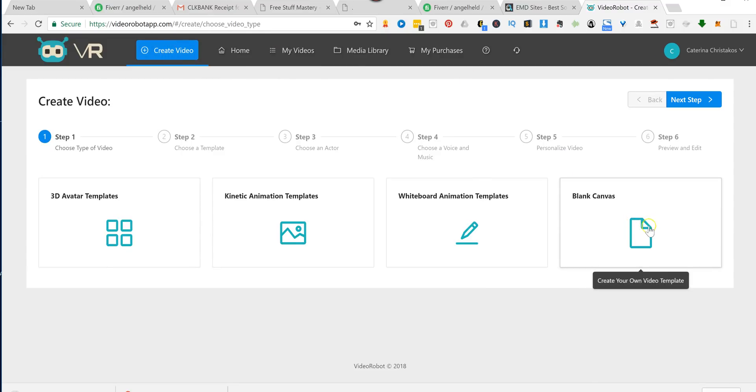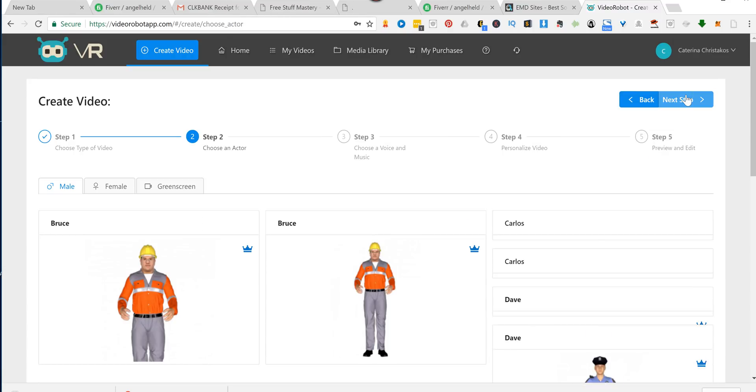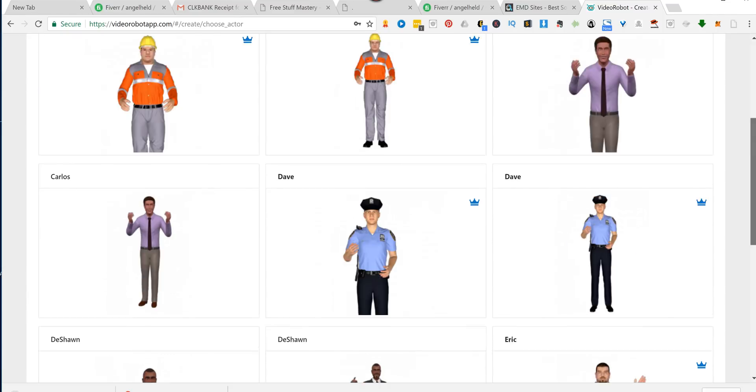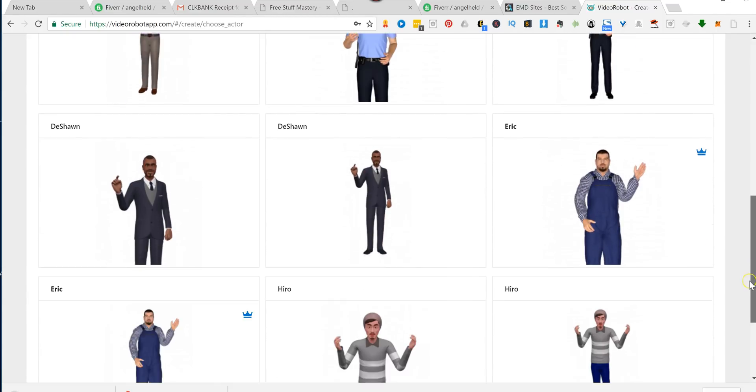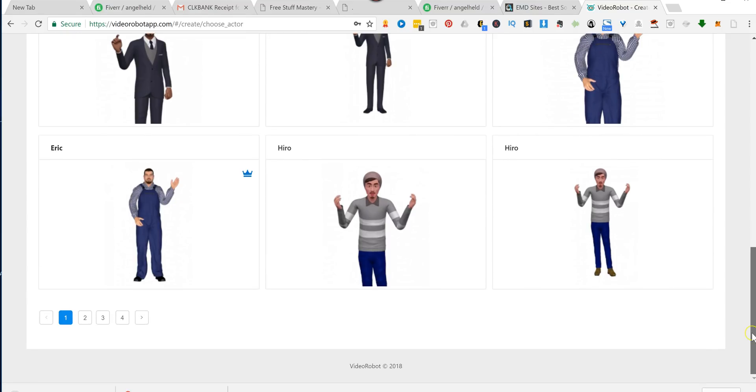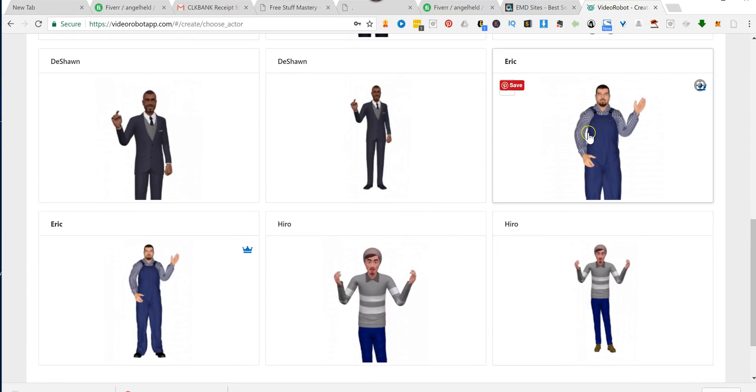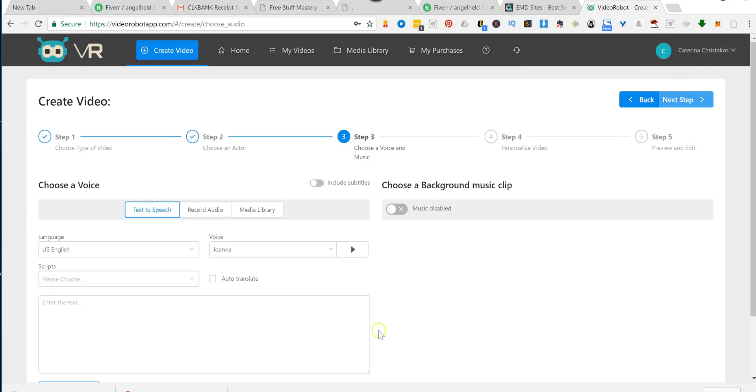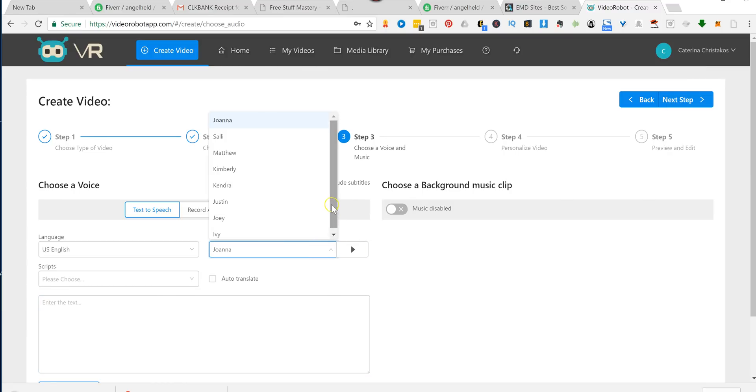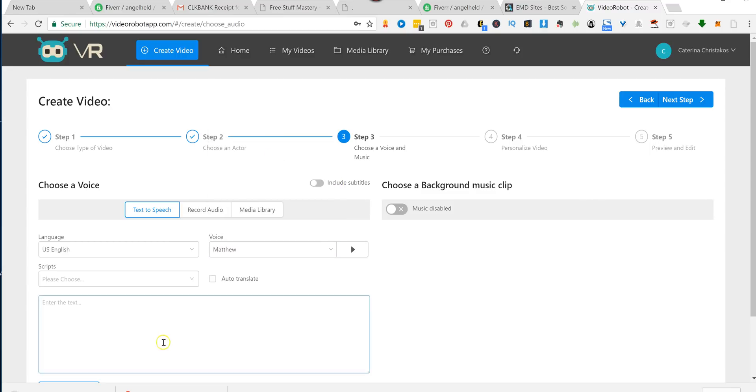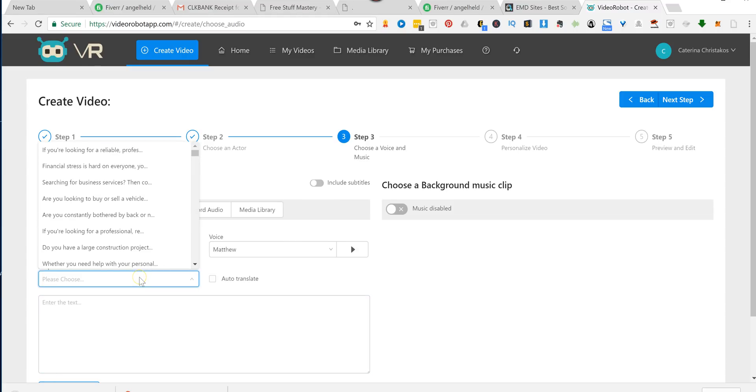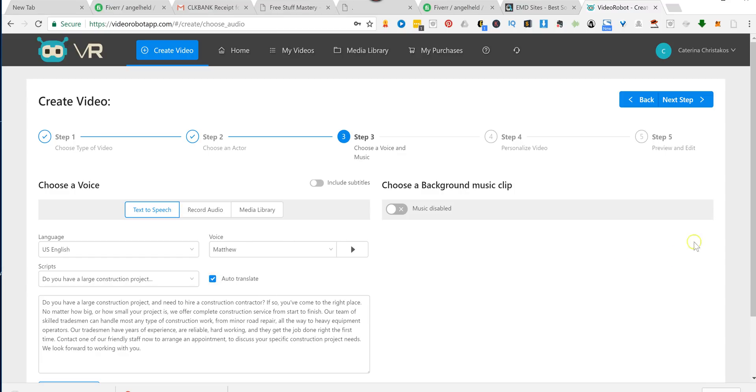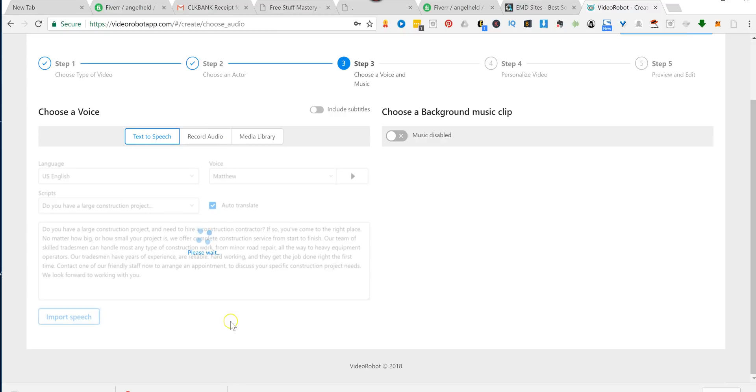Now, let's say you wanted to do a blank canvas. This is the last option. I'm going to show you how that works. Click Next Step. You would pick your avatar. So let's say we pick Eric. And then we scroll up. Next Step. Then you would choose who you want to speak. And we'll use, let's say, Matthew. And then you can choose from your scripts. So let's say he was there for a construction project. So you've got this. You'd have it in English by clicking Auto Translate.